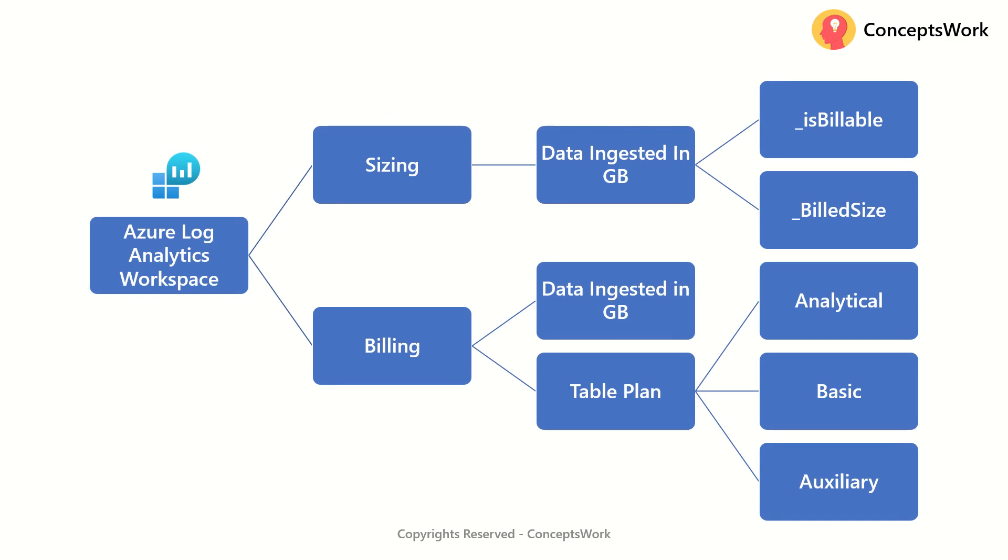The very first one is sizing itself wherein the actual data ingestion cost is derived by how much data ingested in GB on a daily basis. So again, this is something which is calculated by is billable attribute and build size.